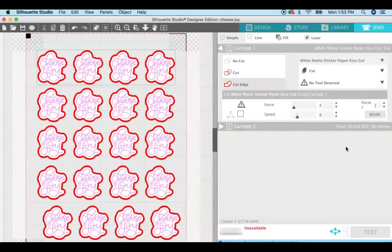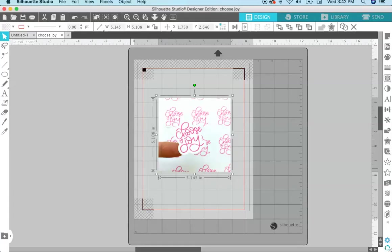So after you have all that set up, you just come down here to the send button and send it over to your Silhouette. So after you send your file to the Silhouette machine, it will cut out around those red lines and you will be left with this fun sticker.